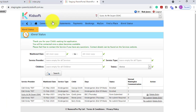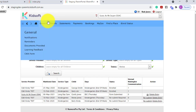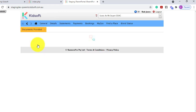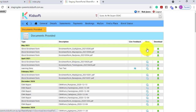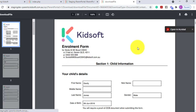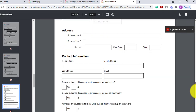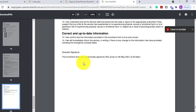This is also available in the guardian's iParent portal. When they click on the general menu and then click on the documents provided and clicking to either view or download that enrolment form, this will also have the electronically signed signature from that guardian.